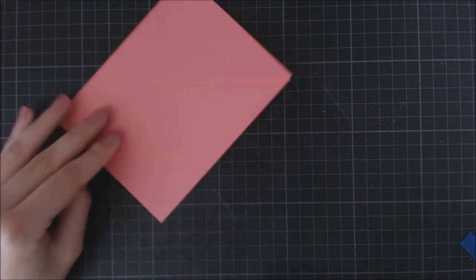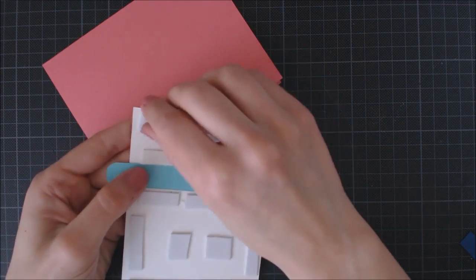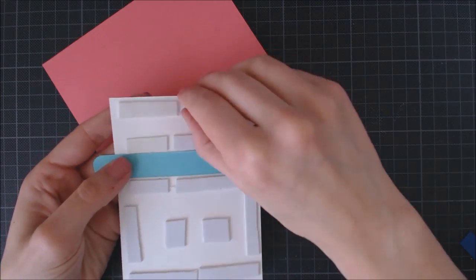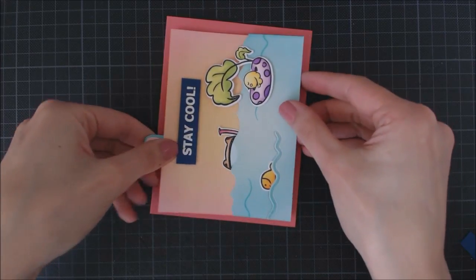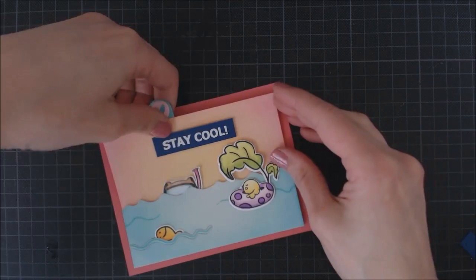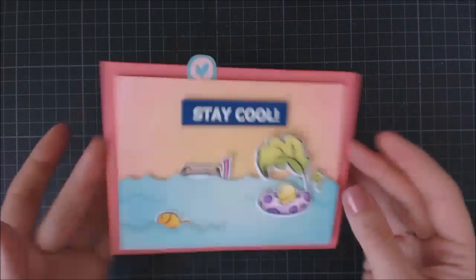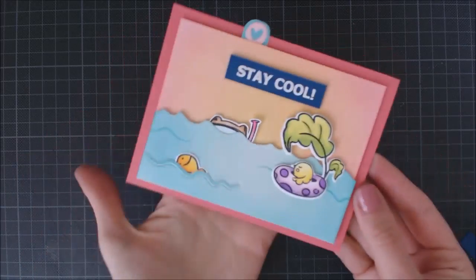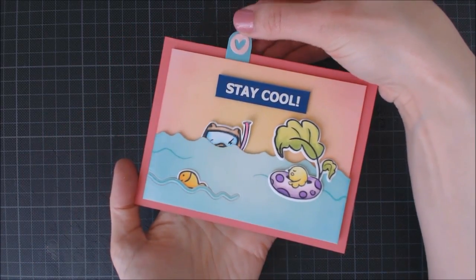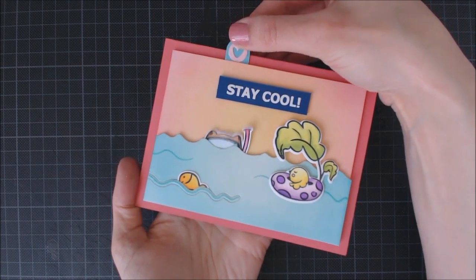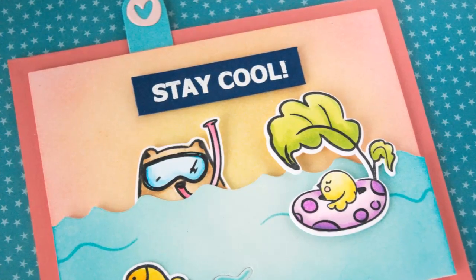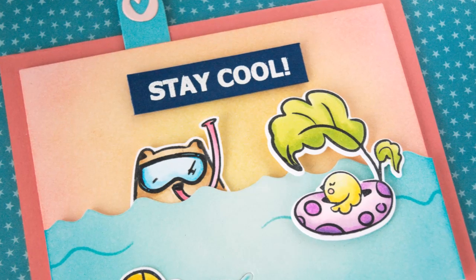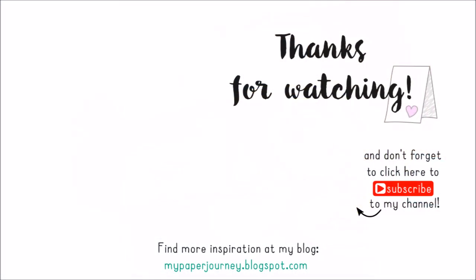Finally, I'm just adding my panel to a card base, and that's going to complete our card for today. I really love this one and the cute images on this set. It's just awesome. I hope you guys enjoyed it. The supplies I used are listed and linked below the video, and here are a couple more cards that you may like. Thank you so much for watching and have a nice day. Bye!